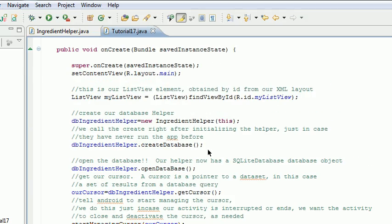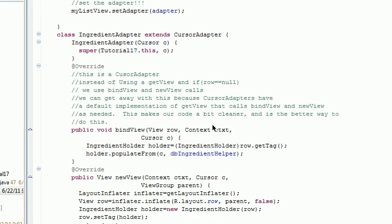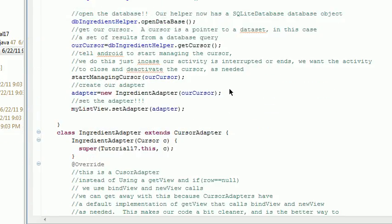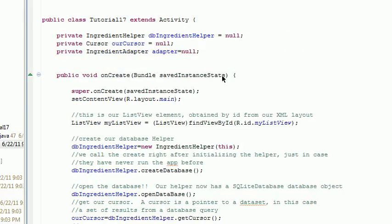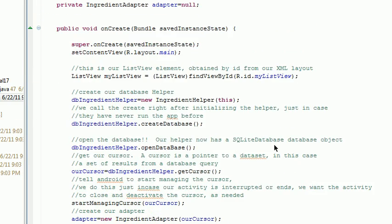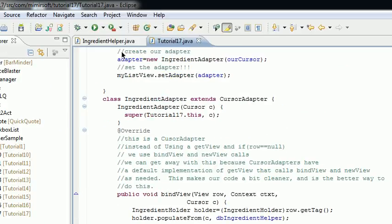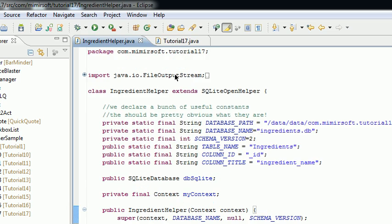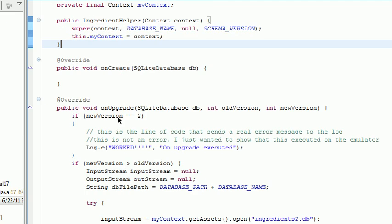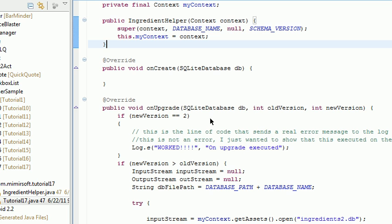This is almost identical from tutorial 10. In fact, I think it is identical. Now let's look at our ingredient helper. Almost the same once again as tutorial 10. A few minor differences. You'll note the schema version when we incremented it and ran the activity a second time, it called the on upgrade.